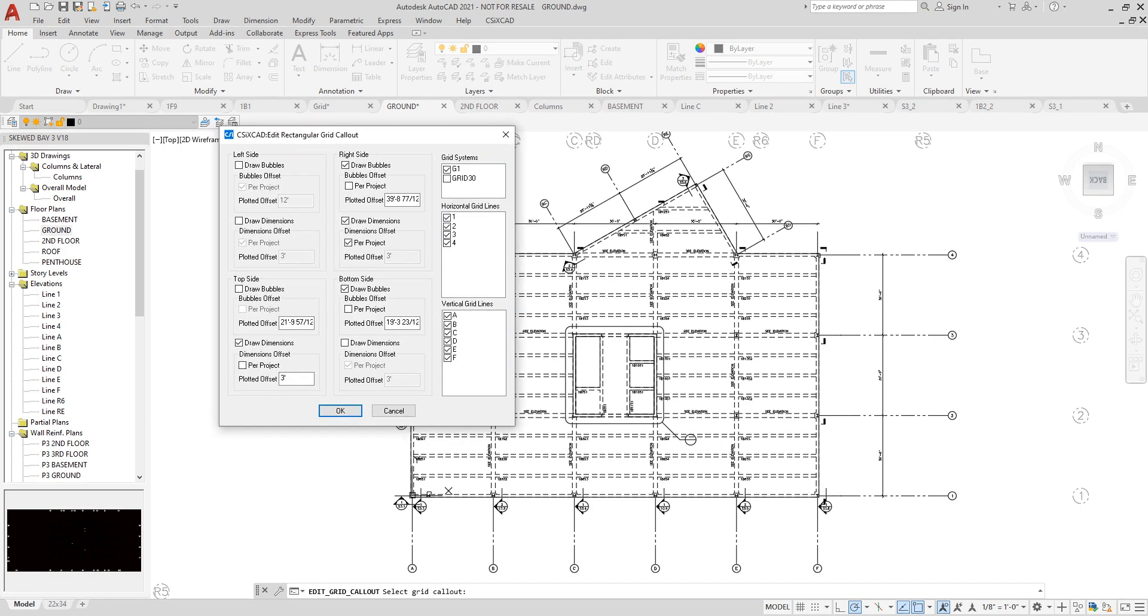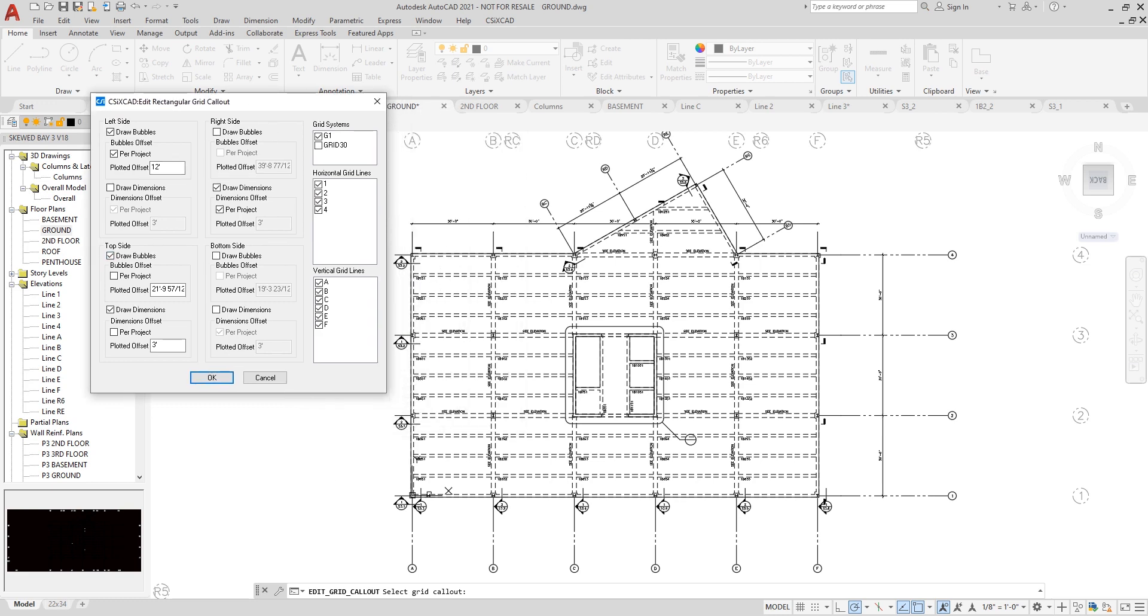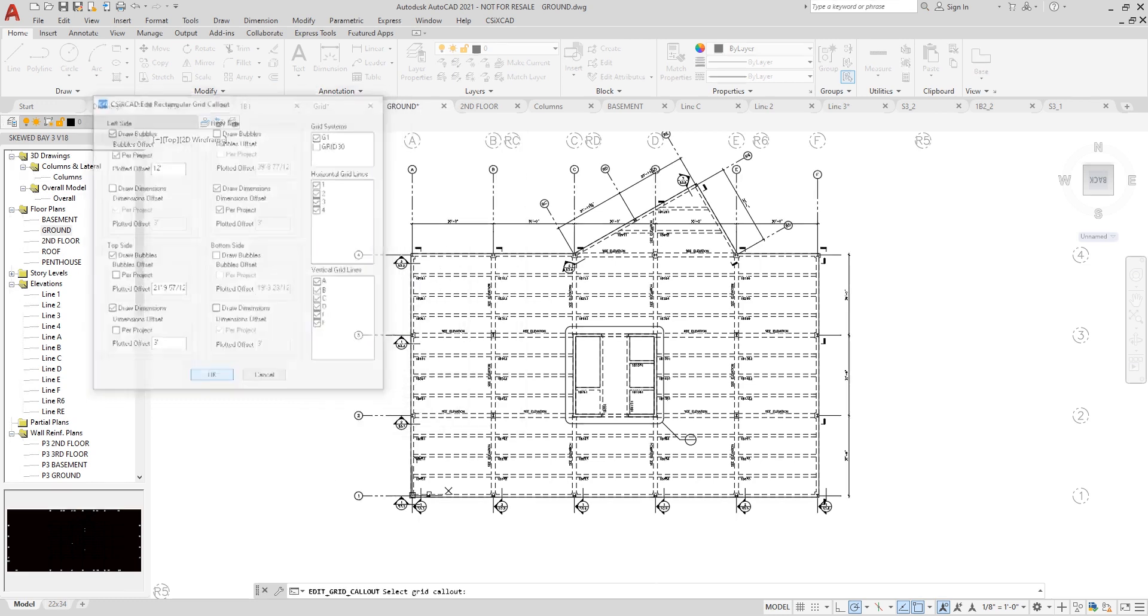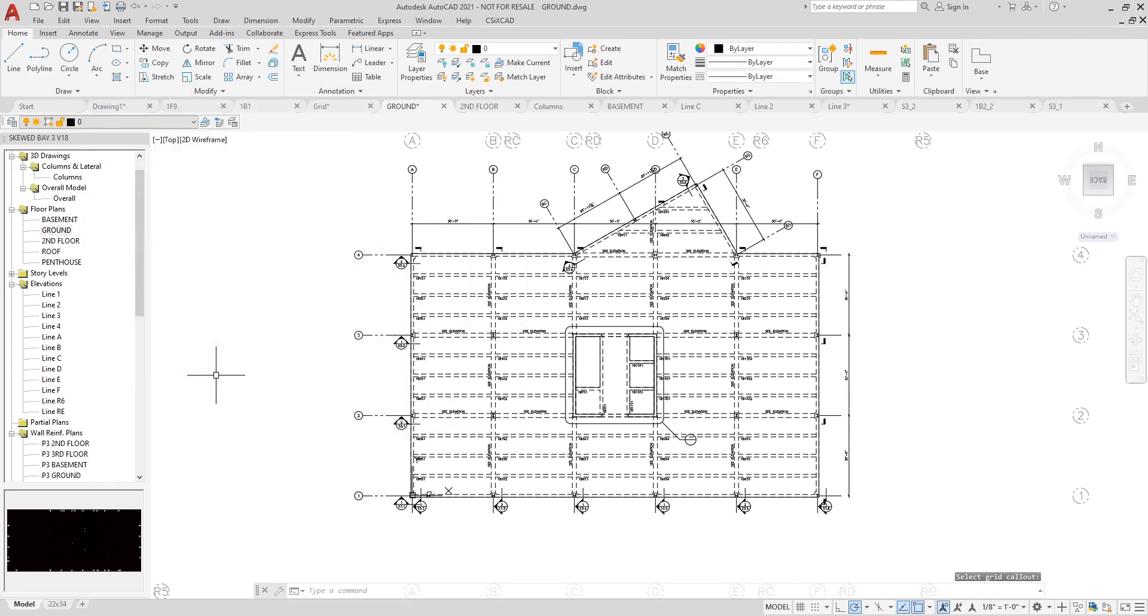I can move the bubbles from the right to left-hand side. I have options for updating drawing dimensions, the dimension offsets per project, and I can also move the bubbles from the top to bottom side as well, automatically. And you can see those changes being made.